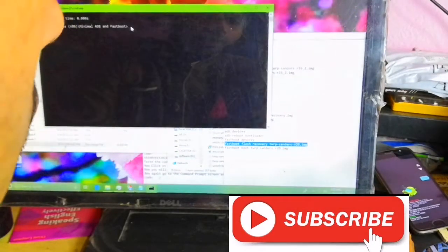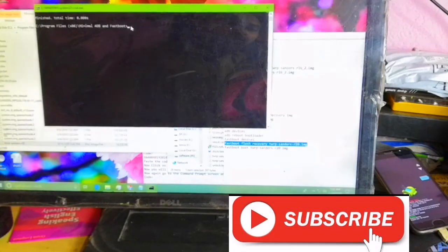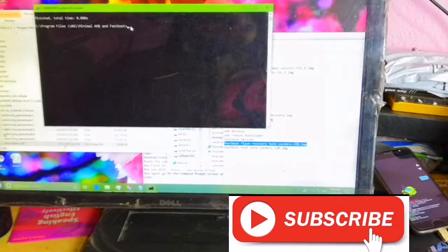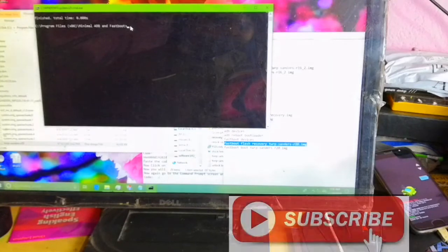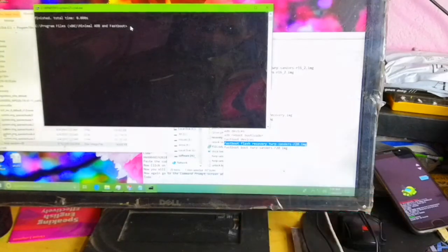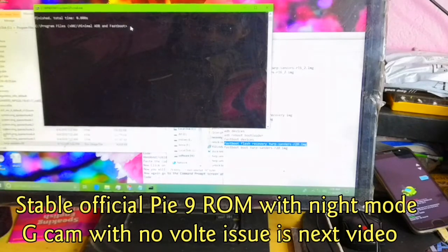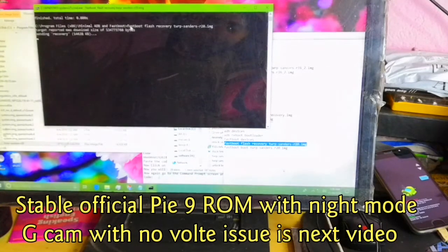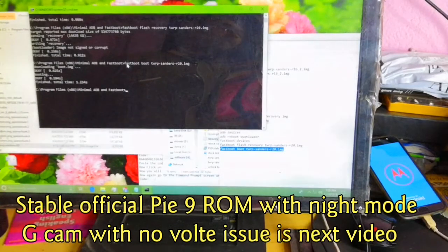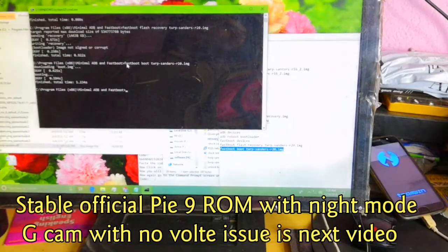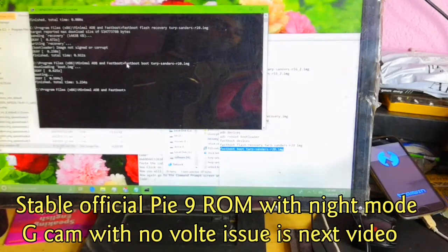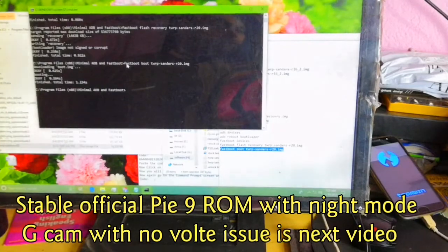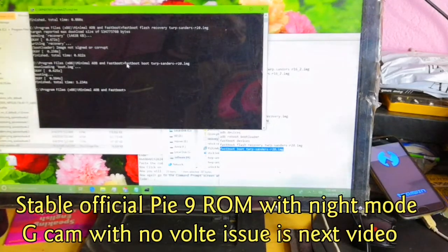Fastboot flash recovery TWRP Sanders fastboot X hyphen R20.img. And control V, then enter. You can see on the phone, TWRP is flashed. And this is the first time you should take a backup for your EFS and IMEI.